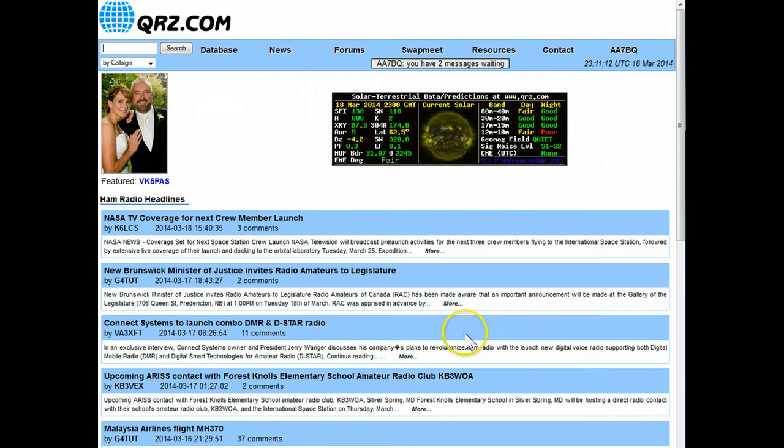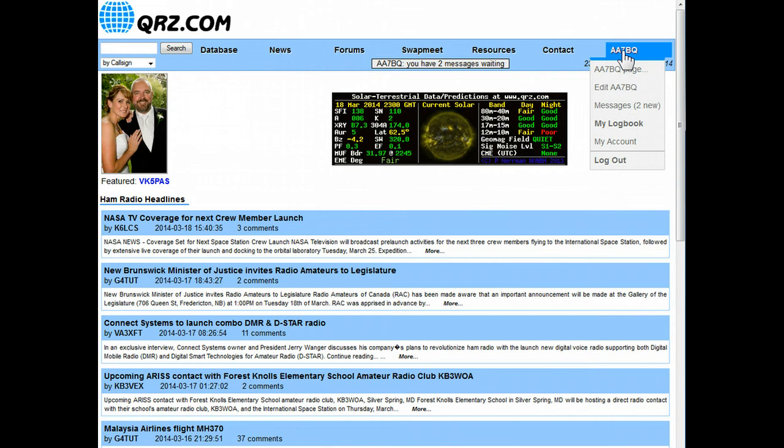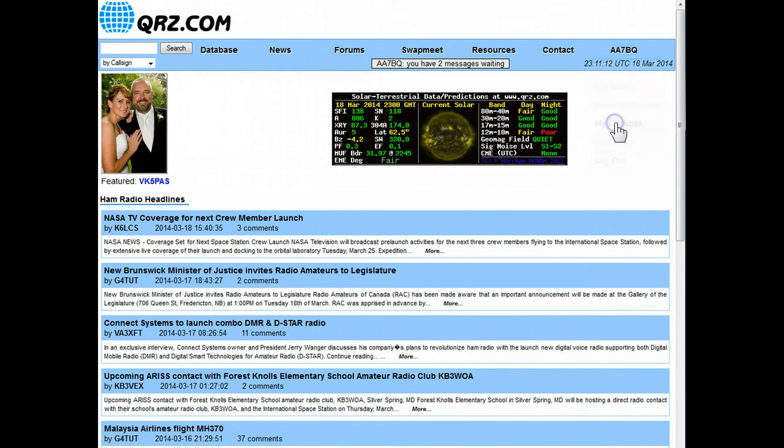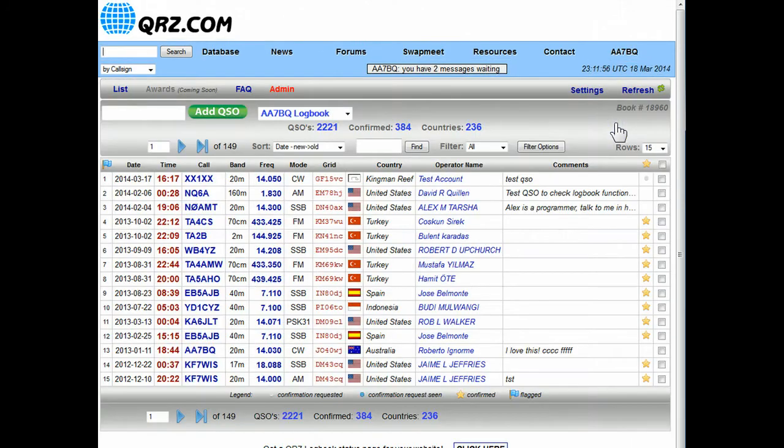We're starting from the home page of QRZ. After you've logged in, the way to get to your logbook is to simply click on your call sign in the top right and choose my logbook.